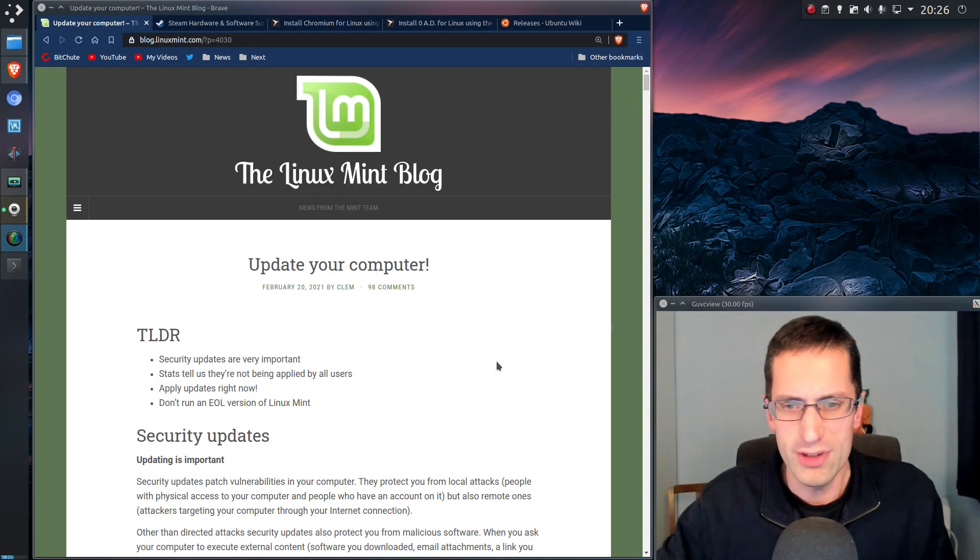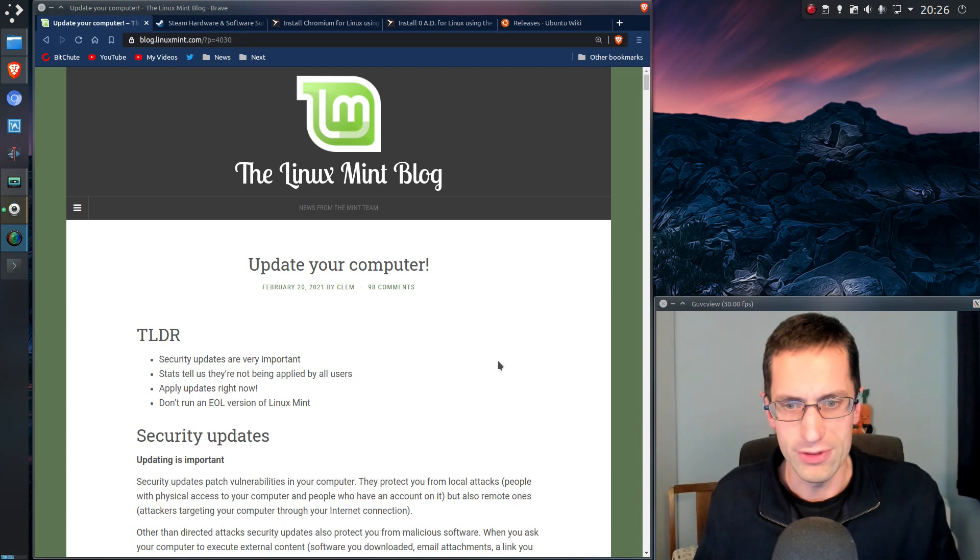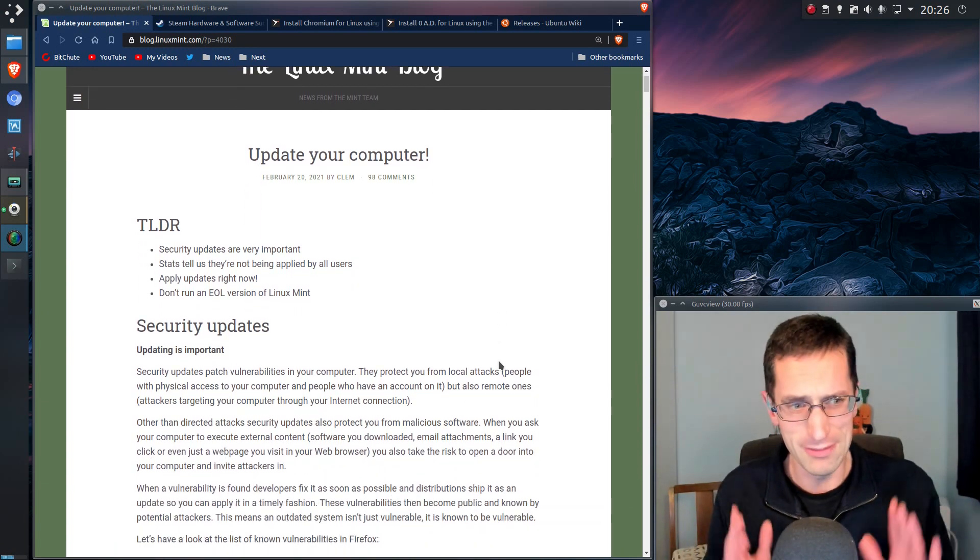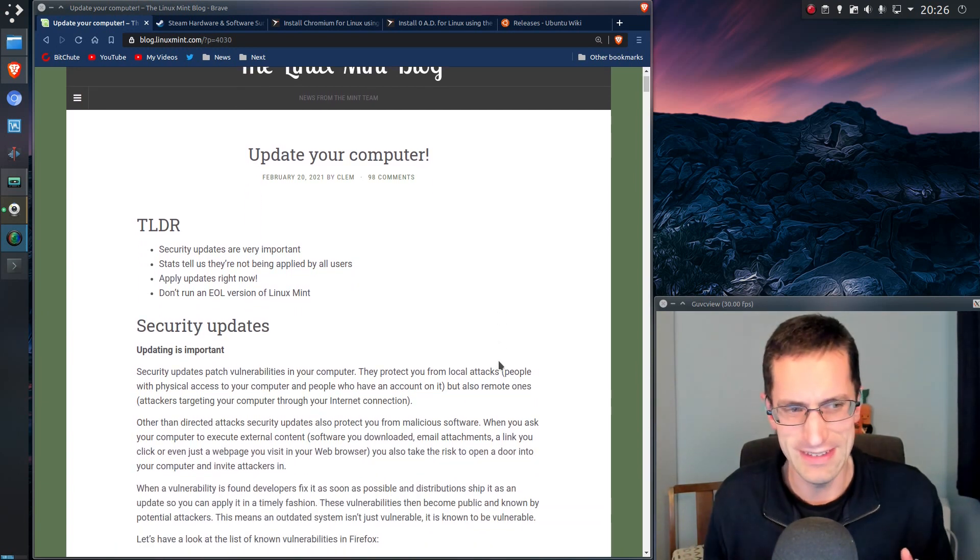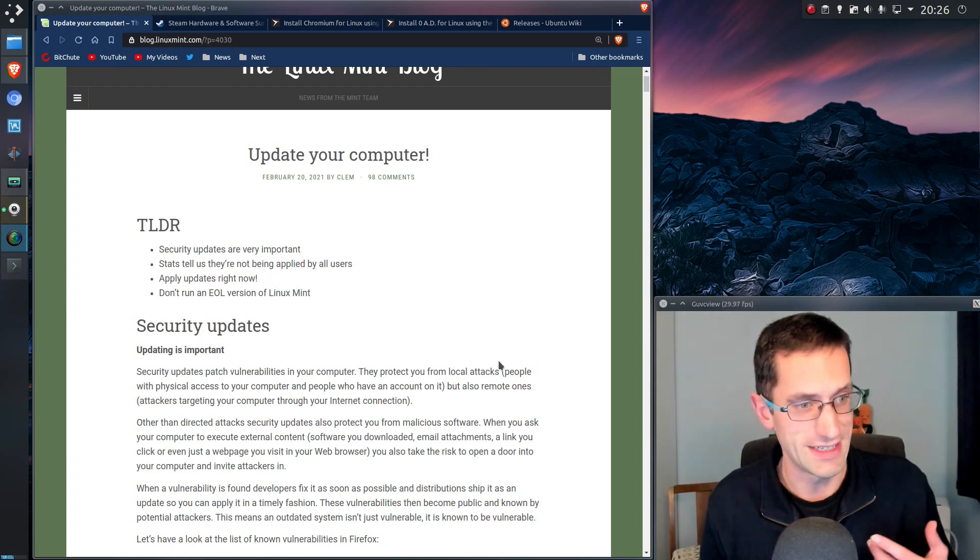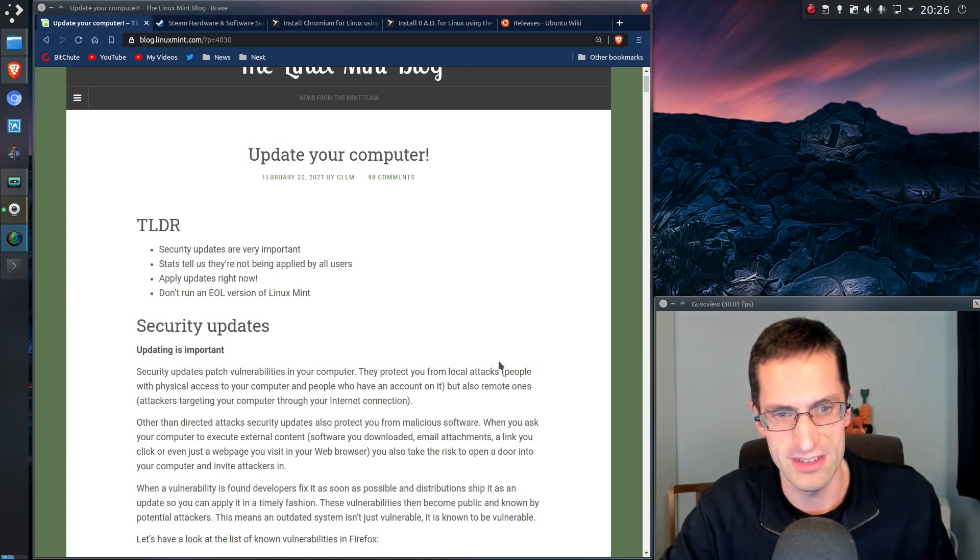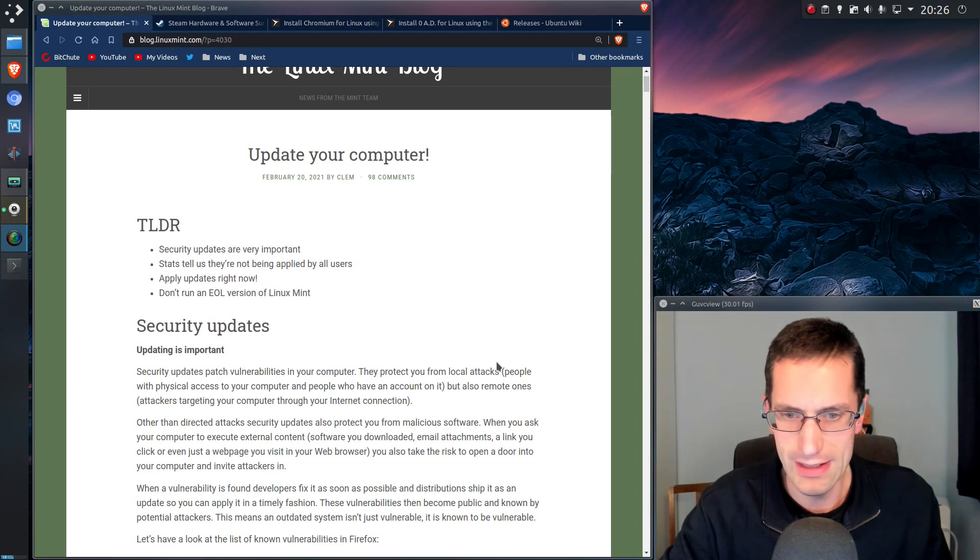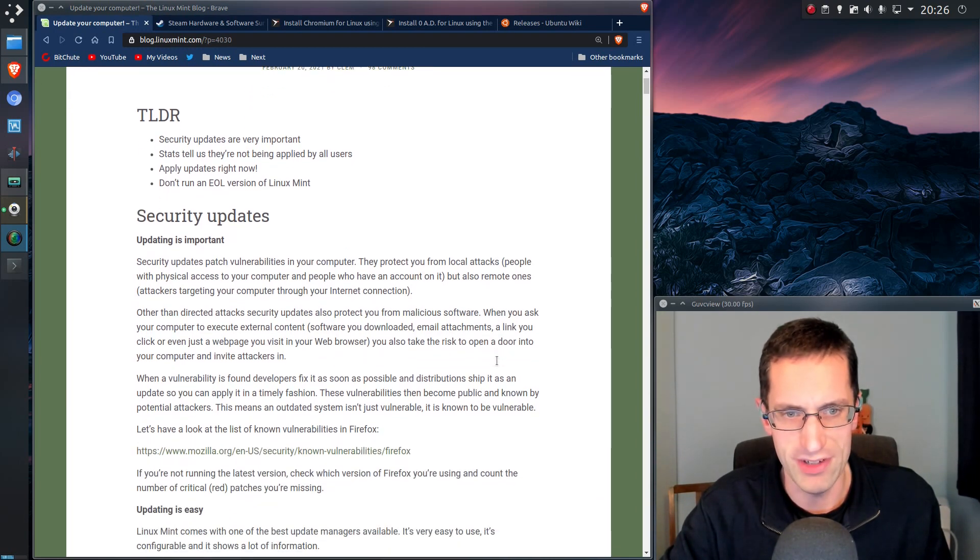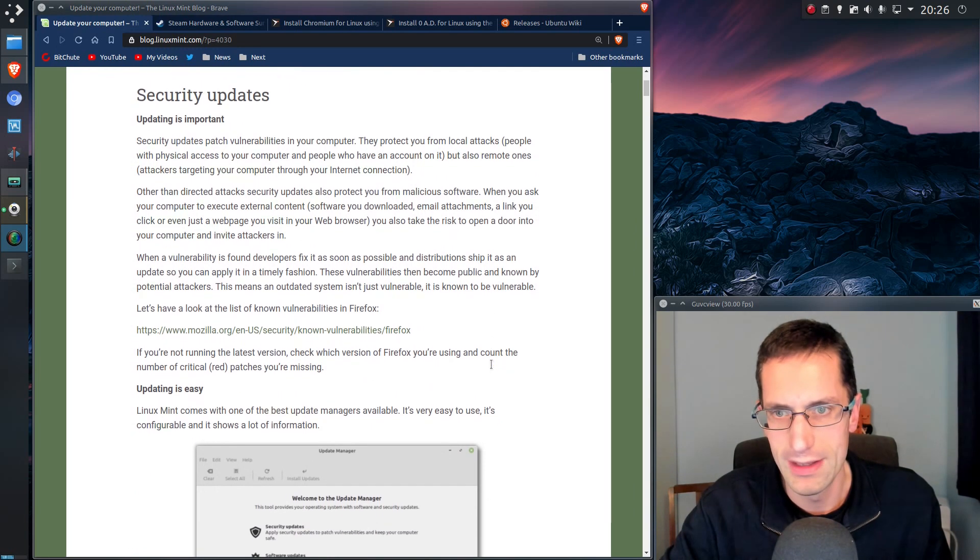So they're pointing out that security updates are very important. Although I'm not going to mock Linux Mint too much, but at one time they did make it very difficult to update certain key components, such as the kernel, but I think they've moved on from that, and I think they provide appropriate warnings in their update manager.